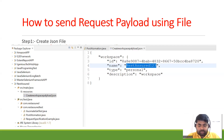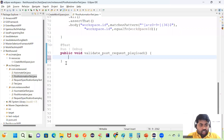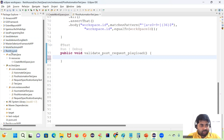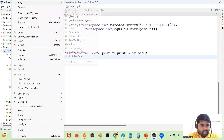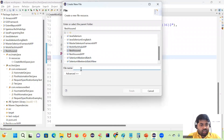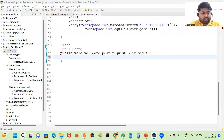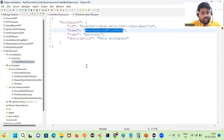Let me show you how to create a file in the project. This is my project, and if you go here you can see the File option. If you click it, you can give the name and the extension — that is how the file will be created. After pasting the content, the file is ready.